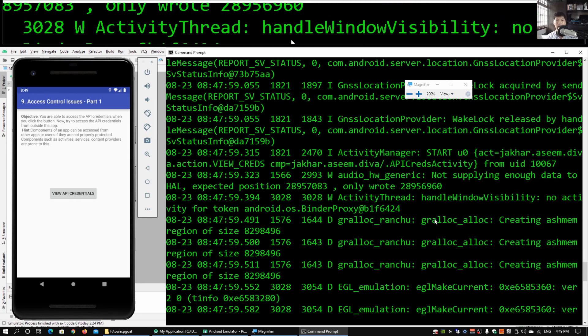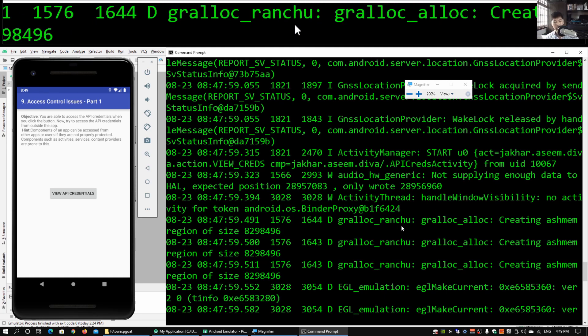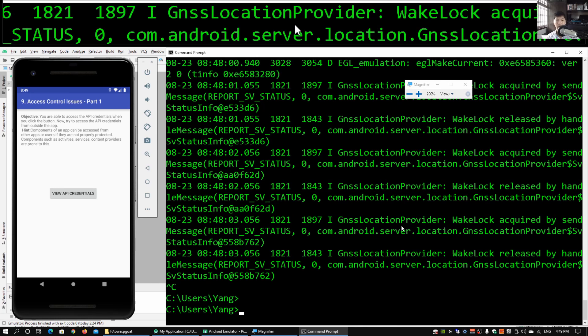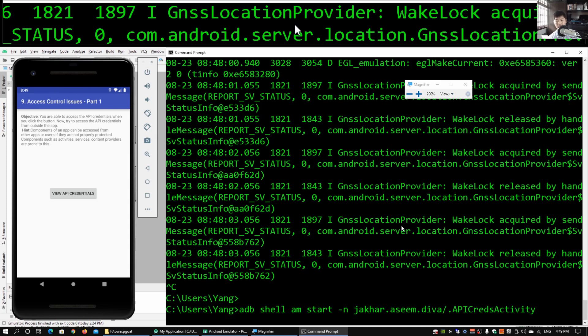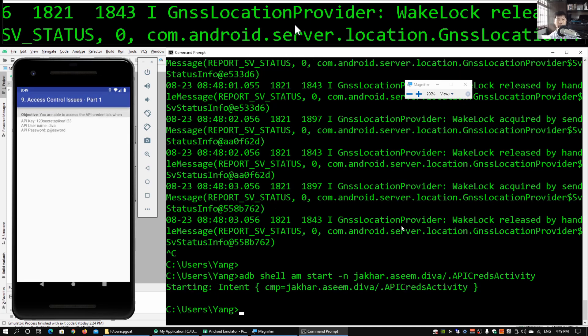Going back into the command prompt, all you have to do is enter adb shell am start -n, and copy exactly what you saw earlier from the activity log. You put -n followed by jakhar.aseem.diva/.APICredsActivity. Go ahead and hit enter on that.